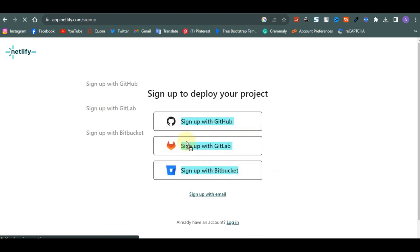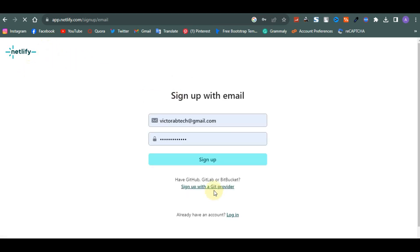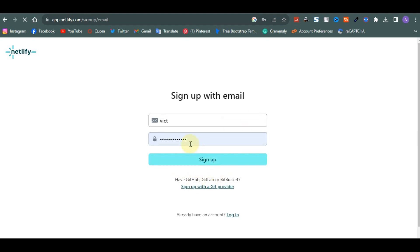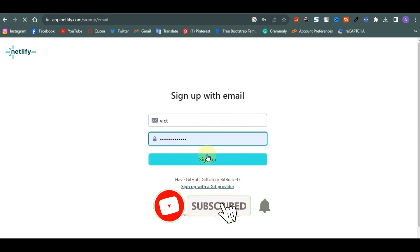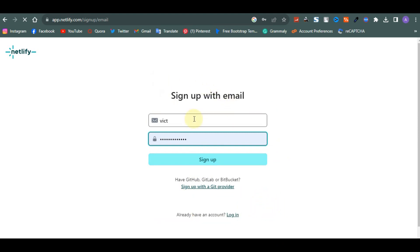You can use any of them to sign up on the Netlify platform. But if you don't want to use any of those, it's fine — you can sign up with your regular email. Just click on 'Sign up with your email,' enter your email address, and then click on Sign Up.